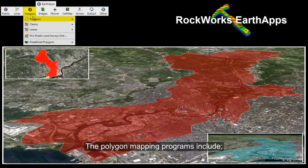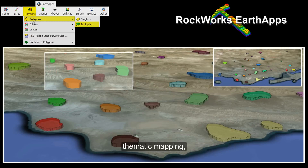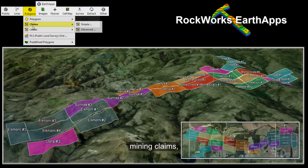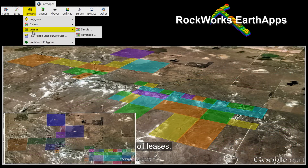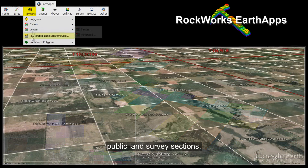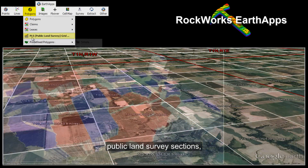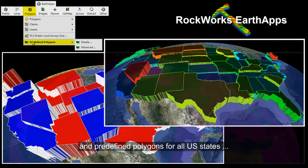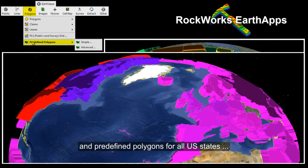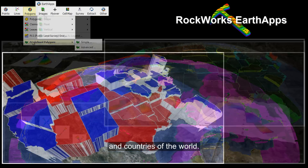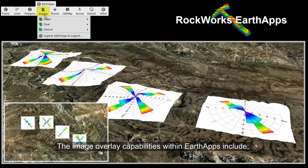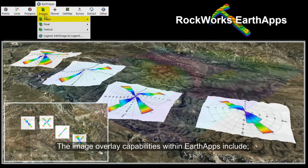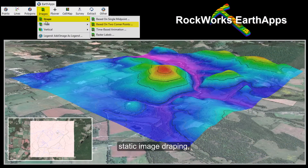The polygon mapping programs include thematic mapping, mining claims, oil leases, public land survey sections, and predefined polygons for all U.S. states and countries of the world.